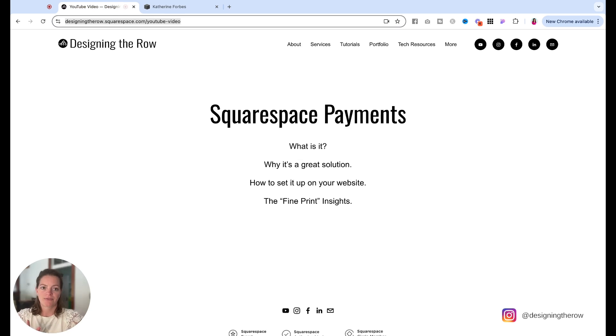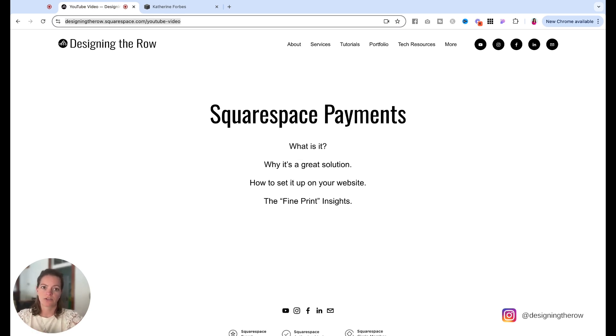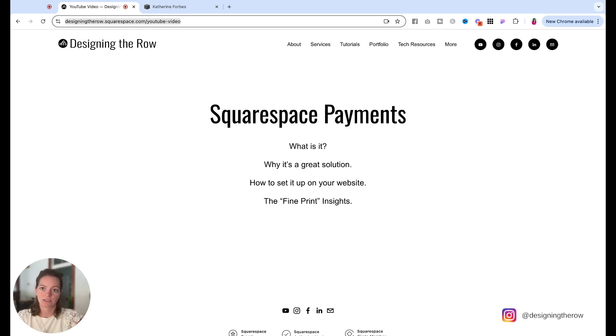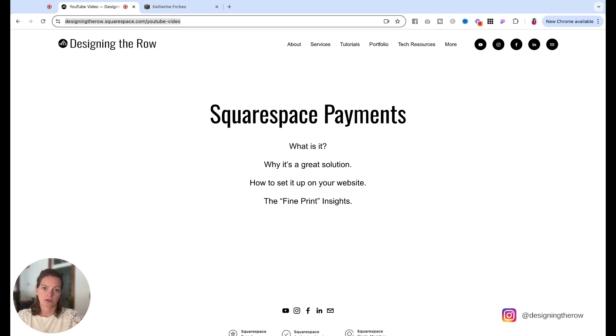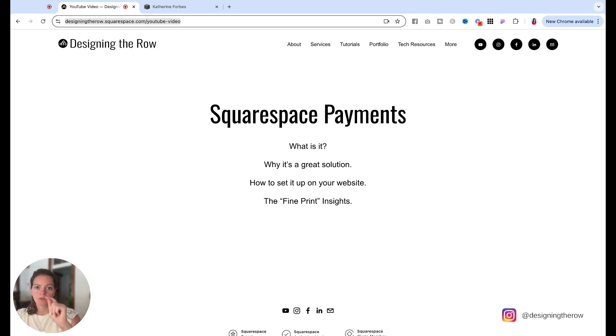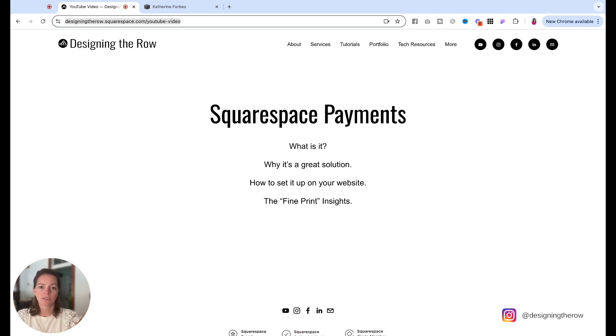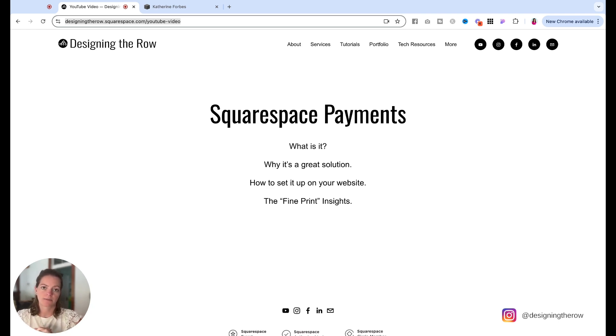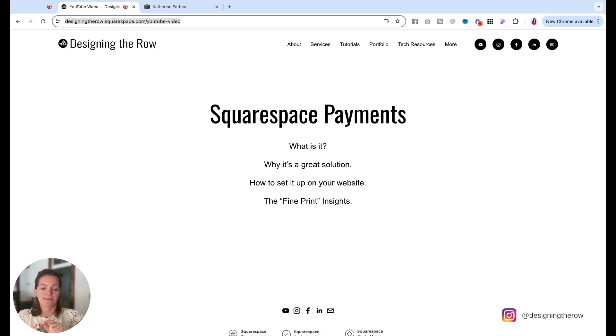Let's get over to the fine print insights. So there are still processing fees, just like you've had with Stripe and PayPal, you will still have processing fees. So that depends on what package you are on with Squarespace. So, you know, there's like personal and business and commerce and multiple levels of commerce. Make sure you go check out which plan you are on, what the processing fee is for that plan.